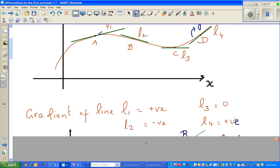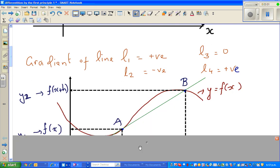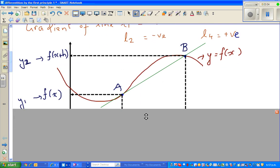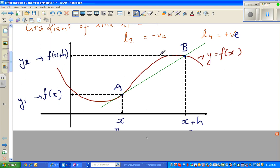In calculus we want to find the gradient of the tangent at a point. Let's take one example. This is a curve — y = f(x) — a general form. I'm taking two points A and B. The x-value of A is x, and B is at x plus h, where h stands for a small increment in x. So B is h away from x horizontally.